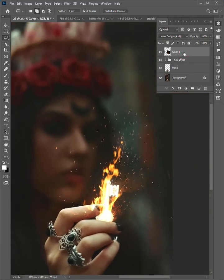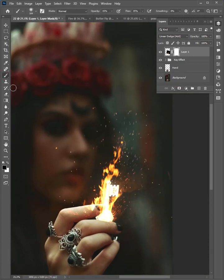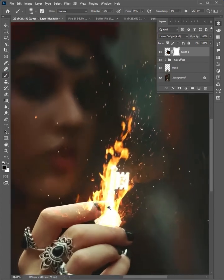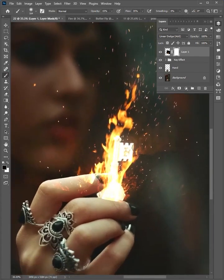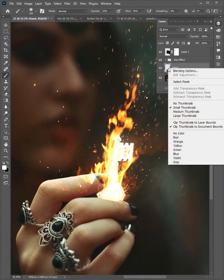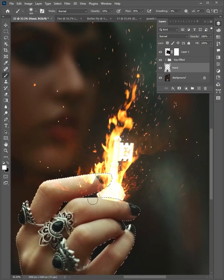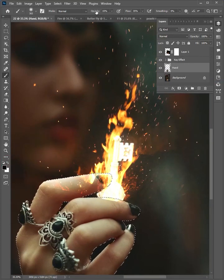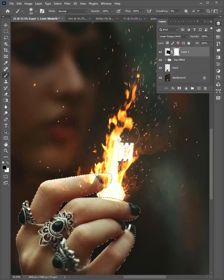Select the layer and add a layer mask. Select the brush tool, make sure the color is black. Right-click on this thumbnail and choose 'Select Pixels' — the hand is now selected. Change the color, increase the opacity and the flow. Then select the layer mask and brush to remove here.